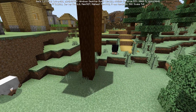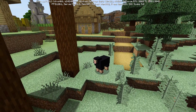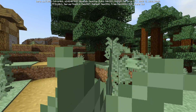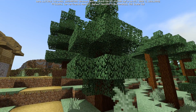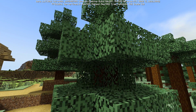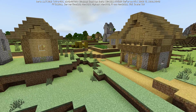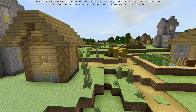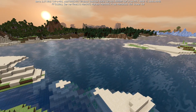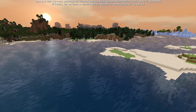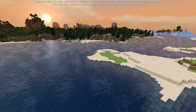It looks really sharp, really smooth, and generally fine. The shaders aren't quite as intensive with the lighting, but we've got movement on the trees, everything looks sharp, and the lighting looks good.